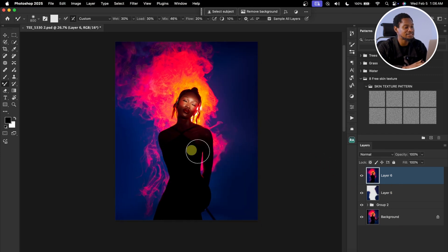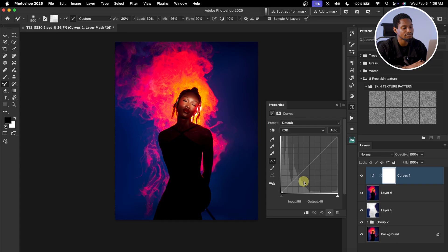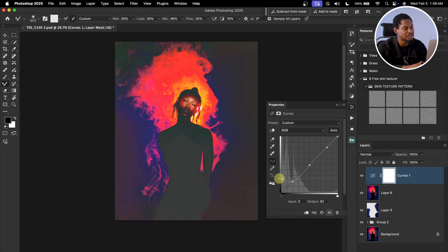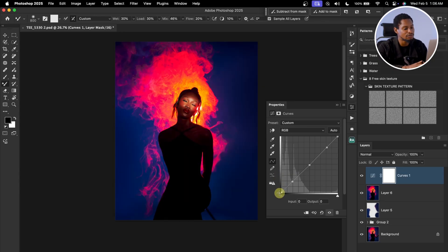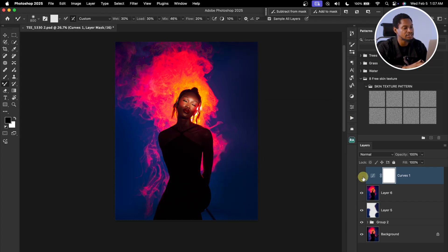Next I'm going to fade the image slightly. I'll come to my adjustment layers and add a Curves Adjustment Layer. I'll place dots on the shadow, midtones, and highlight points, then move the shadow point up just a slight bit to create a subtle fade effect. See the before and the after.